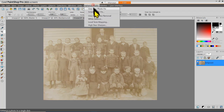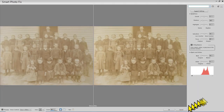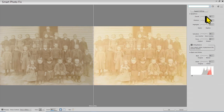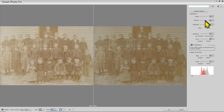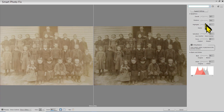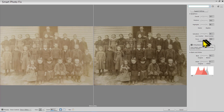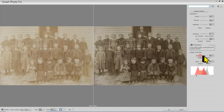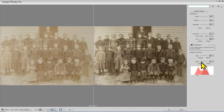Smart Photo Fix opens up a dialog box with a number of adjustments to experiment with. We can adjust the overall brightness up and down, see what happens with the shadow slider, make highlights brighter or darker, and try to sharpen the image a little better than the scan. We can also adjust the saturation, make blacks blacker, and make whites whiter. You just have to experiment with this to see what looks better to you.